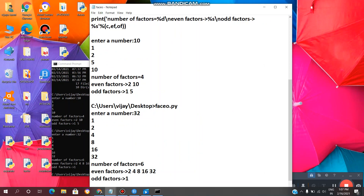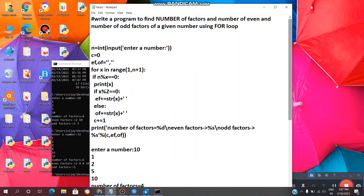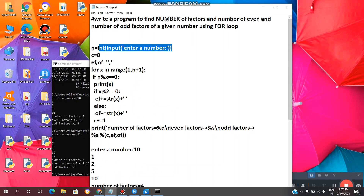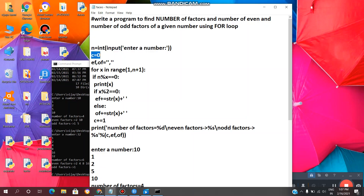This is the output and this is the code. Now we will see the code line by line. This line of code is used to enter a number by the user. And this is for counting the number of factors, so we are initializing a variable c equal to 0.